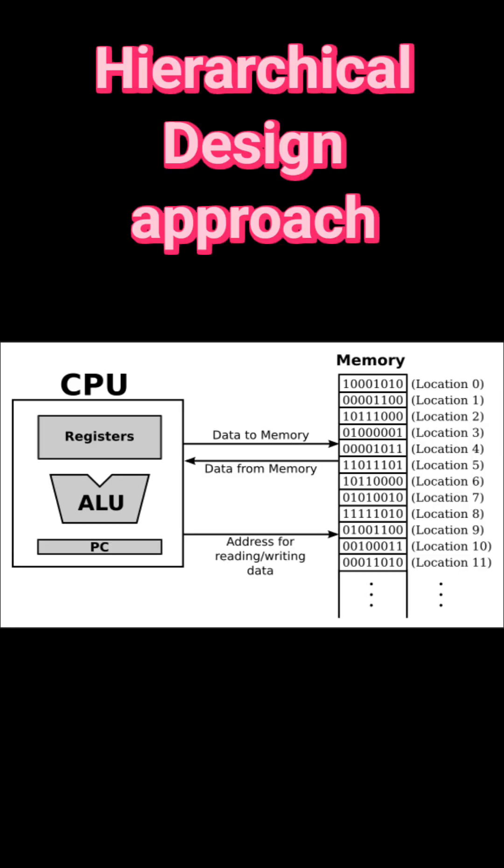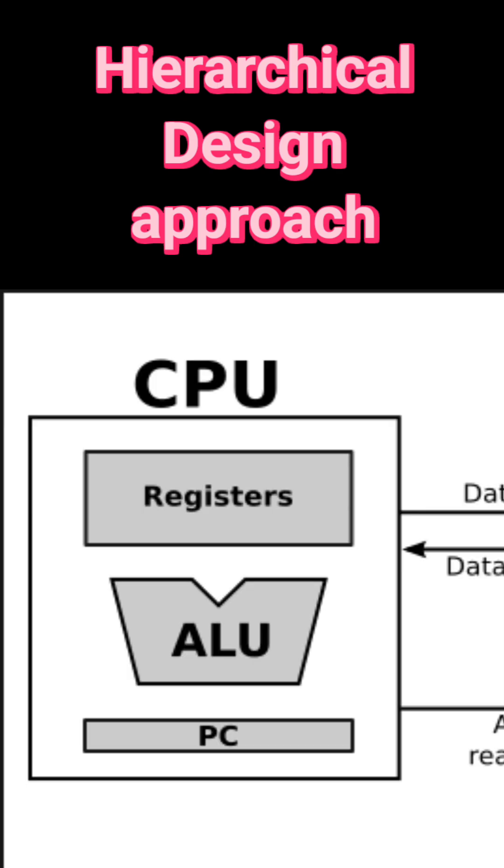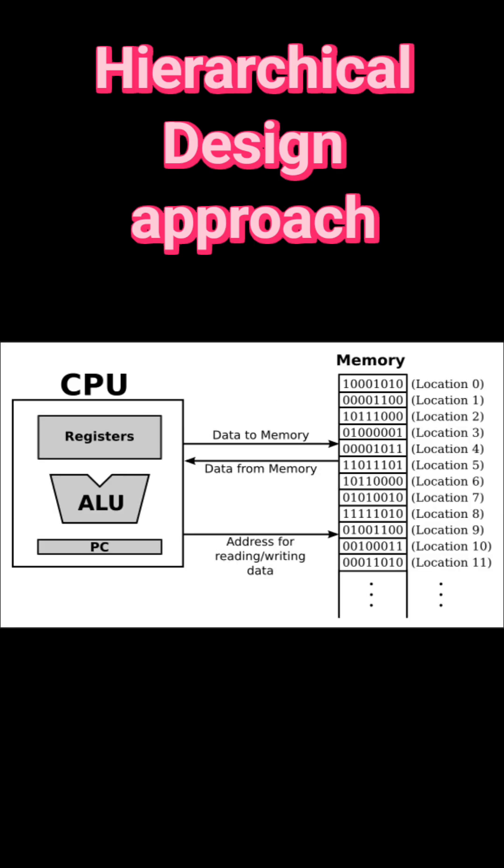a CPU module may contain ALU, register file, and control unit as sub-modules. This makes the design structured and reusable.